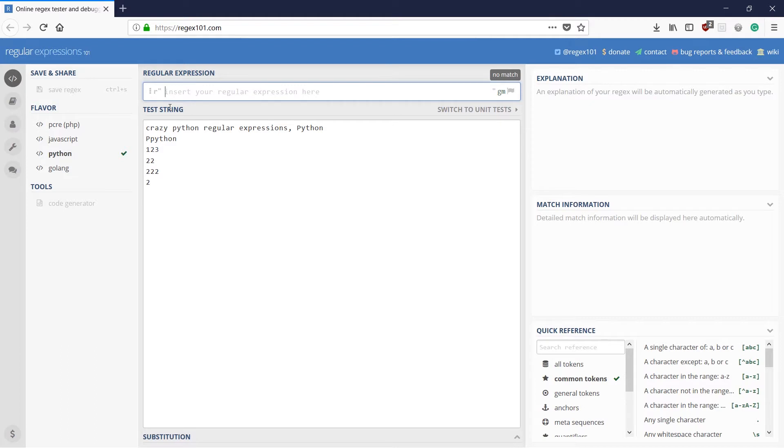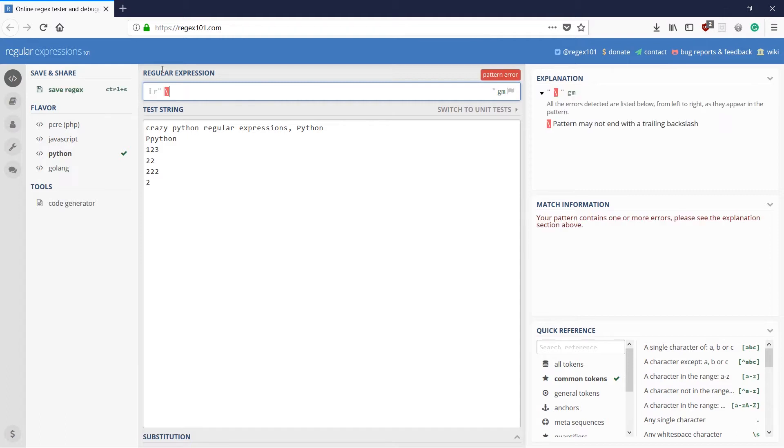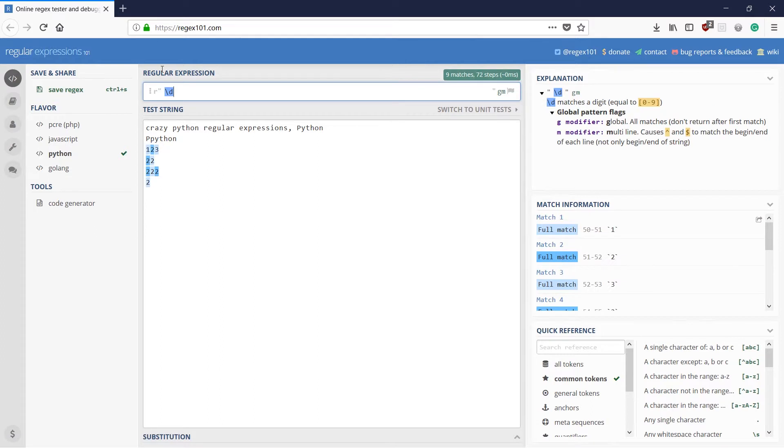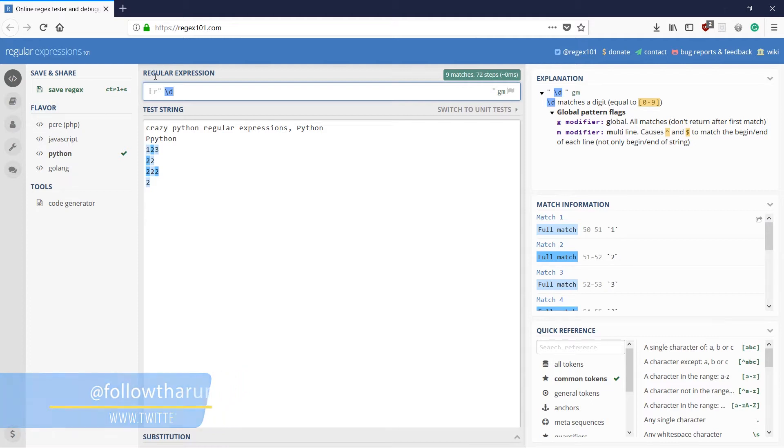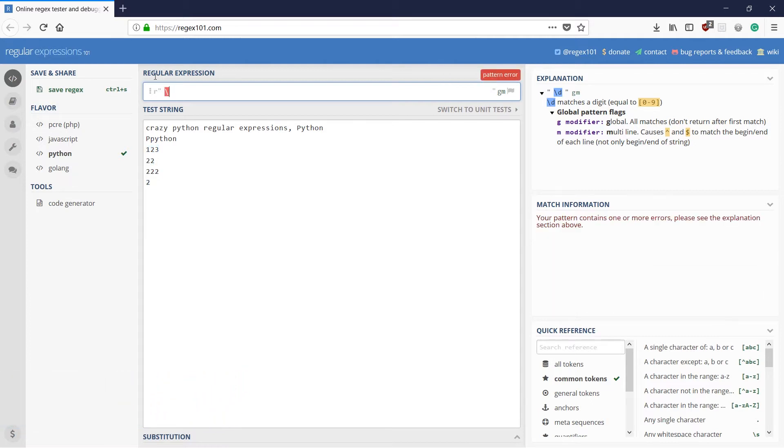The first one we're going to deal with is matching a single digit. So how do you do that? You use backslash and small d to match any digit. So this would match any digit here in the given test string. That is to match a digit.